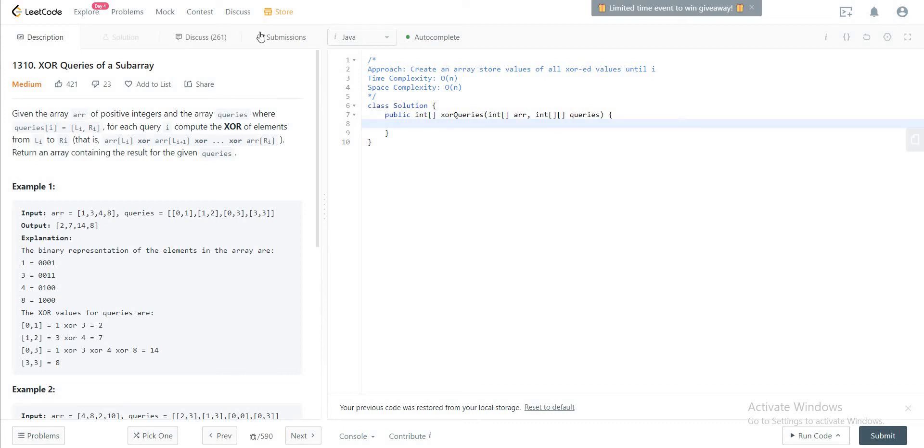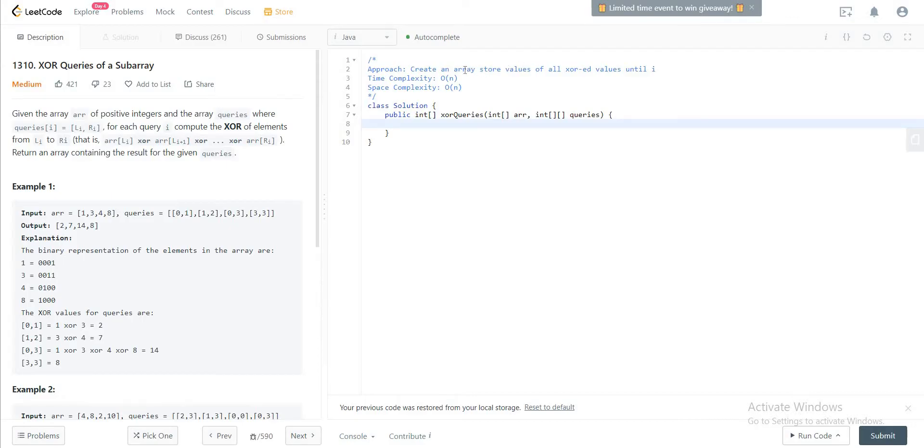Hey folks, welcome back to another video. Today we'll be looking at question 1310, XOR Queries of a Subarray. The way we'll be approaching this problem is by creating a new array where we will be storing the values of everything that has been XOR'd up until that point, and that will help us to solve the solution.